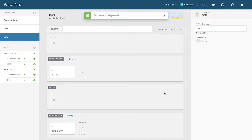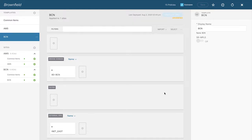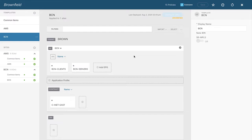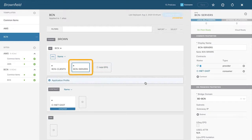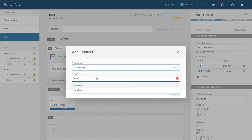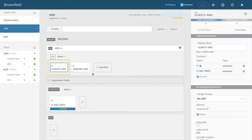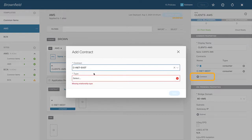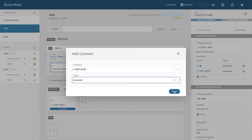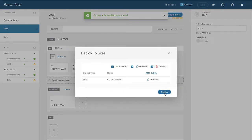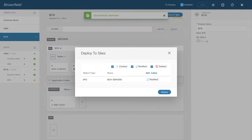You might think traffic should now flow — but that's incorrect; there's something else needed. Also, I made a small mistake by not attaching contracts for EPGs to use the opposing site's layer 3 out. So in BCN Servers, add the contract INet West as a consumer. In Amsterdam, Clients AMS adds a contract to consume the layer 3 out in the BCN site. Deploy to both Amsterdam and Barcelona.